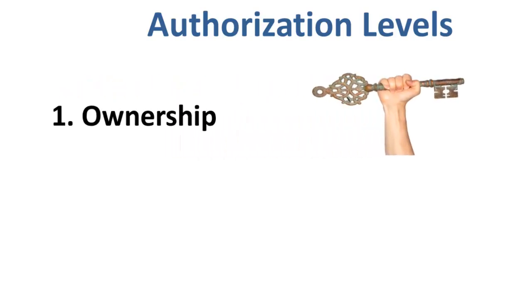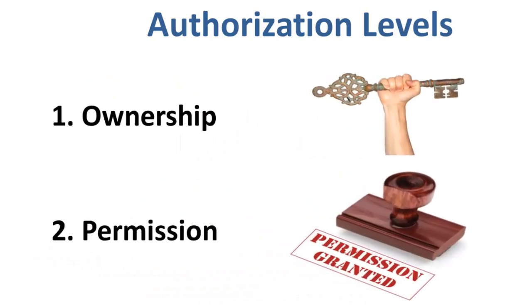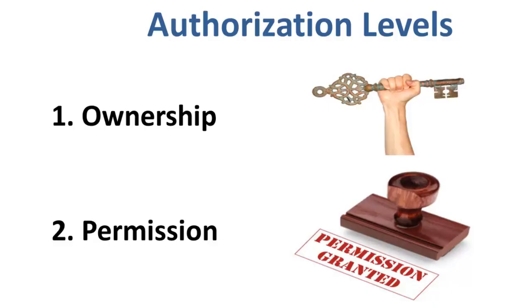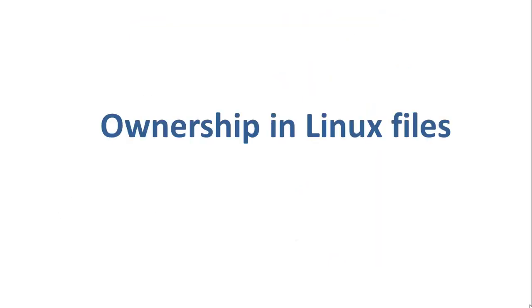Ownership and Permission. The concept of permissions and ownership is crucial in Linux. Here, we will discuss both of them. Let us start with Ownership and Linux Files.